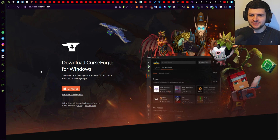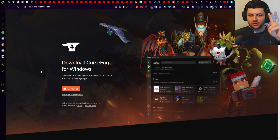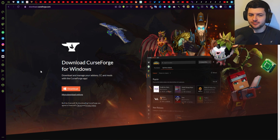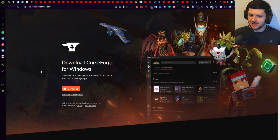Hey guys, Dean here again. In today's video I'm going to be showing you how to install RLCraft and get the modpack working. I'm going to go through the two main methods on how you can install RLCraft and get everything set up. This will work the same way as installing all other Minecraft modpacks, so if you've been watching my top 10 modpacks videos but don't know how to actually play any of them, this video is going to be very valuable to you.